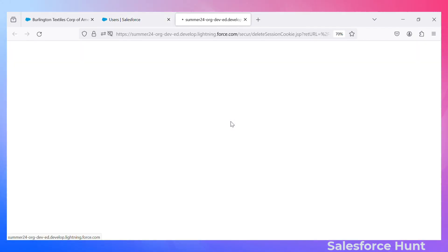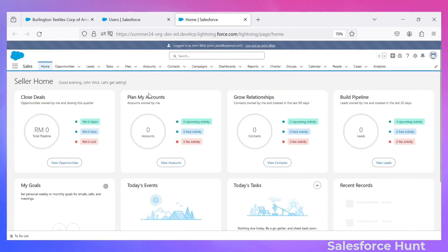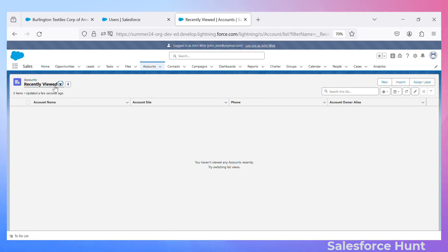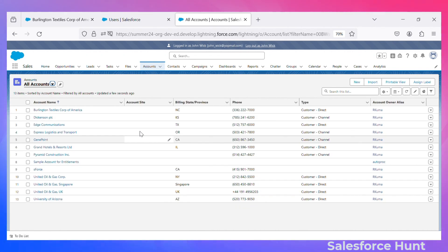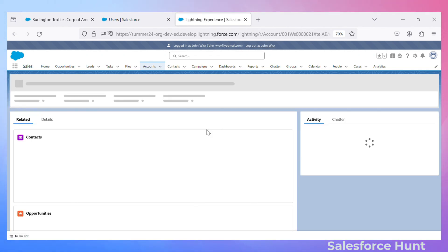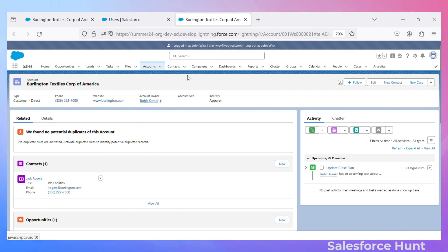Let me log in as John V. Click the login button and this user will automatically log in to that org. Once logged in, click on Accounts and open any record. You can see both the 'Related' and 'Details' tabs — but I don't want to display the 'Related' tab for this user. So how do we do that?